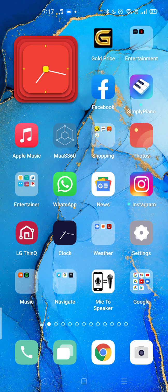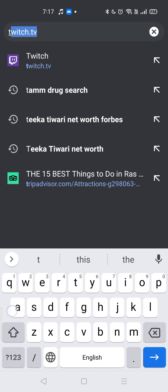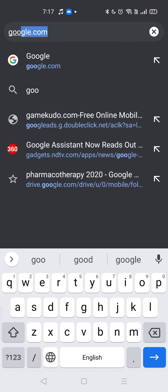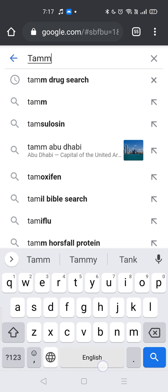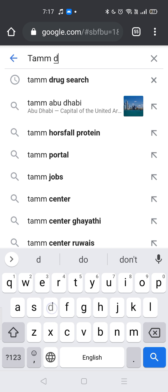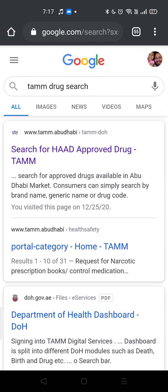First, you open this website. You search for 'HAAD drug search' and it will take you to the first result. The first result is the search for HAAD — HAAD is the Health Authority of Abu Dhabi. You open it.